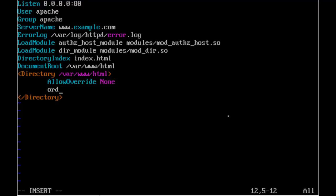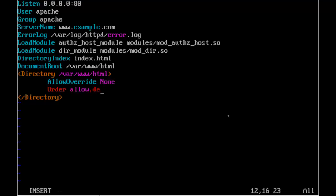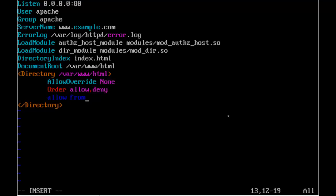And then we'll control access by IP address. So we want to be able to say that the local machines can have access. So we can then go through and specify order allow and deny. So everybody is denied except those in the allow list. And we'll create an allow list, allow from, and then our local network 192.168.0.0/24. So our 24 bit subnet mask.